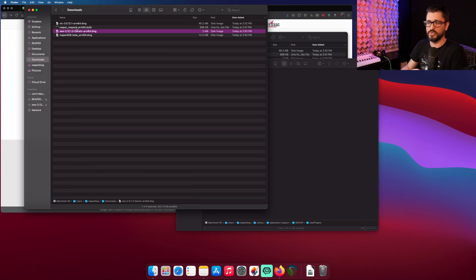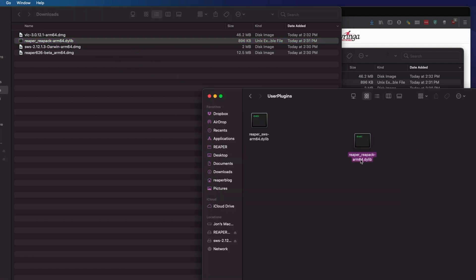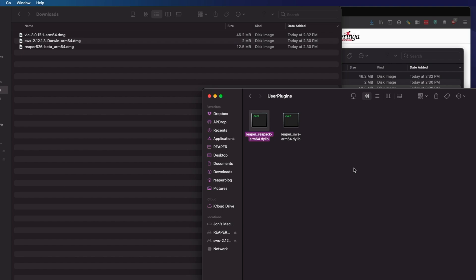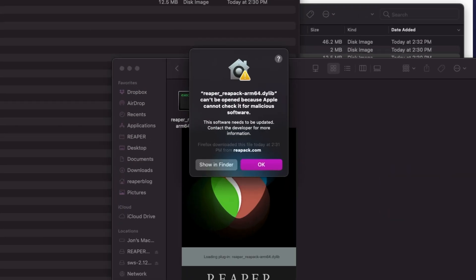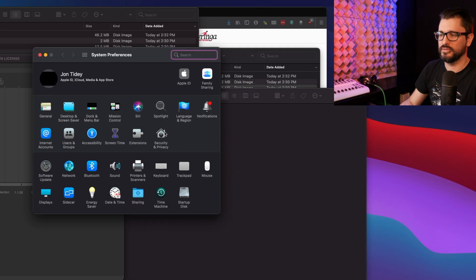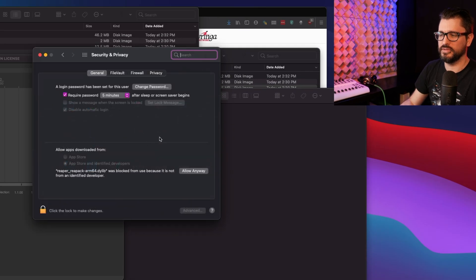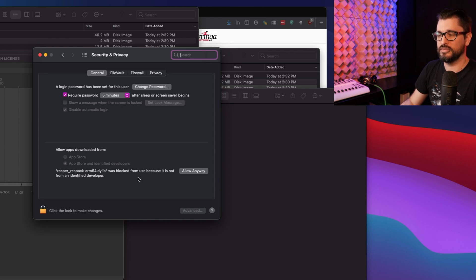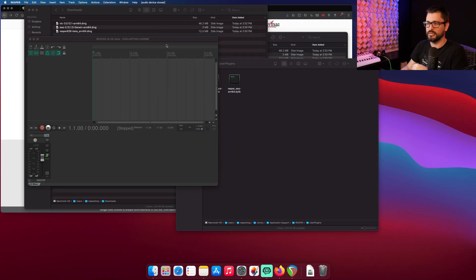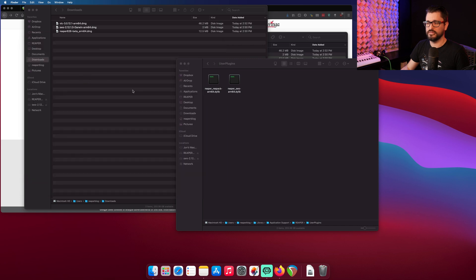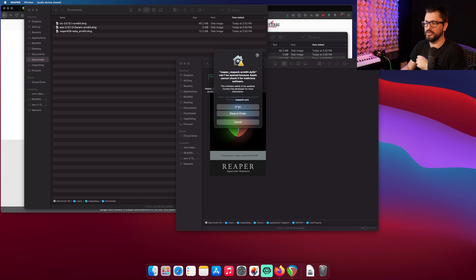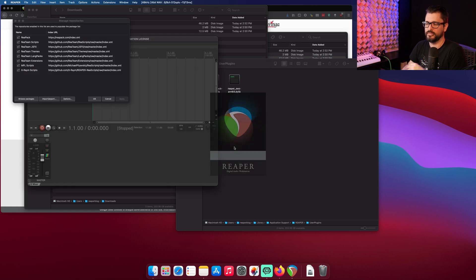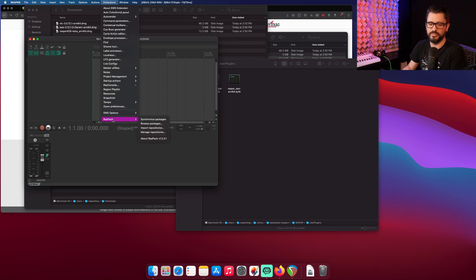So the next one is Repack, and this is a simple install. Just drag this from your Downloads folder into the User Plugins folder. Again, we are launching Reaper. We get this warning, same as before for the Repack. Hit OK. Now we're going to System Preferences, Security and Privacy. Reaper Repack ARM64.dlib was blocked because it's not from an Identified Developer. We hit Allow Anyway. Close that. And then again, if we quit and relaunch Reaper, we can hit Open, and now it's installed for good. We can hit OK. And so Repack is now at the bottom of the Extensions menu.